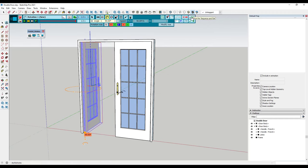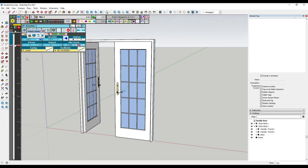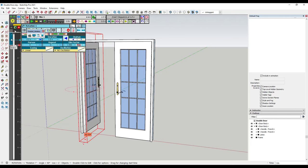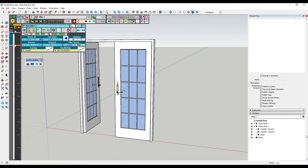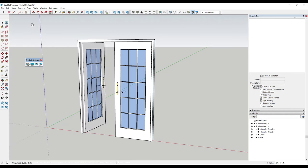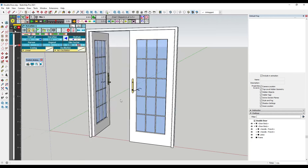Now we want to click on the save sequence button. What this has done is created an animation sequence inside of the timeline. If I click on the play button right here, this door is going to open. This is the simplest way to create a door opening animation.